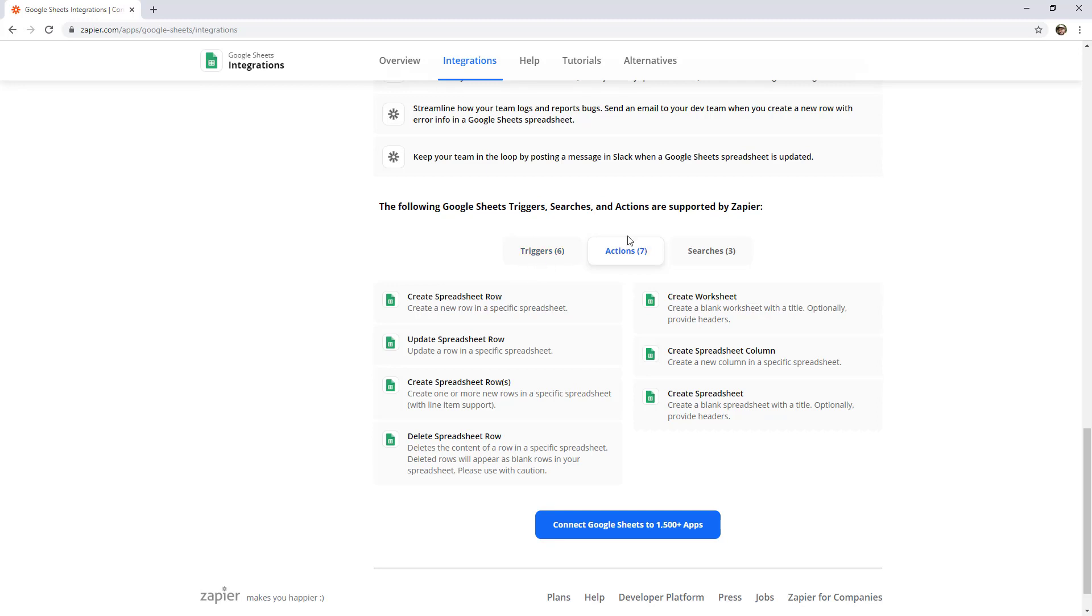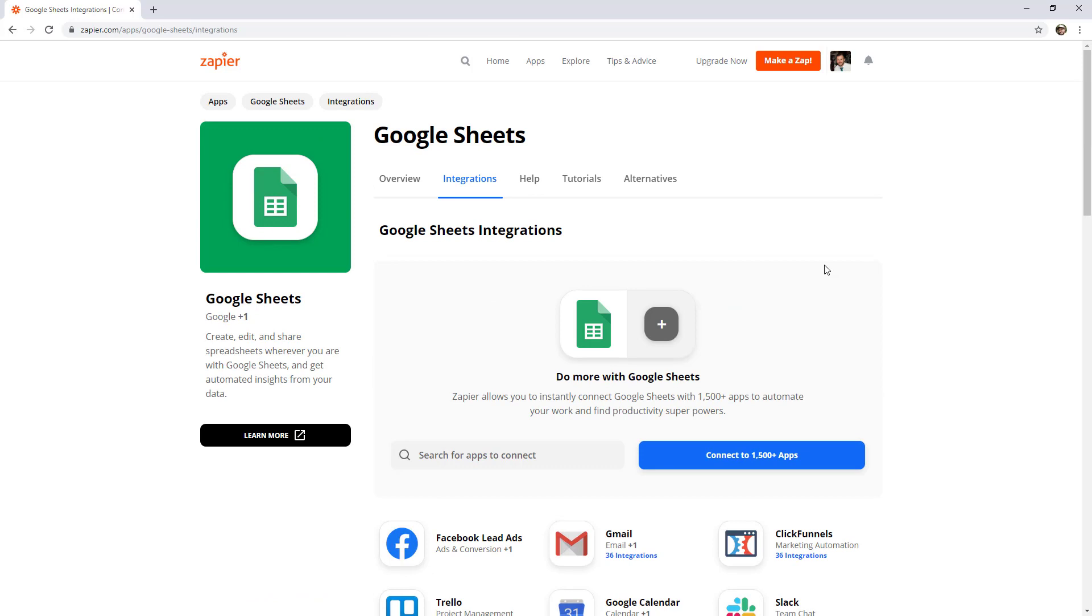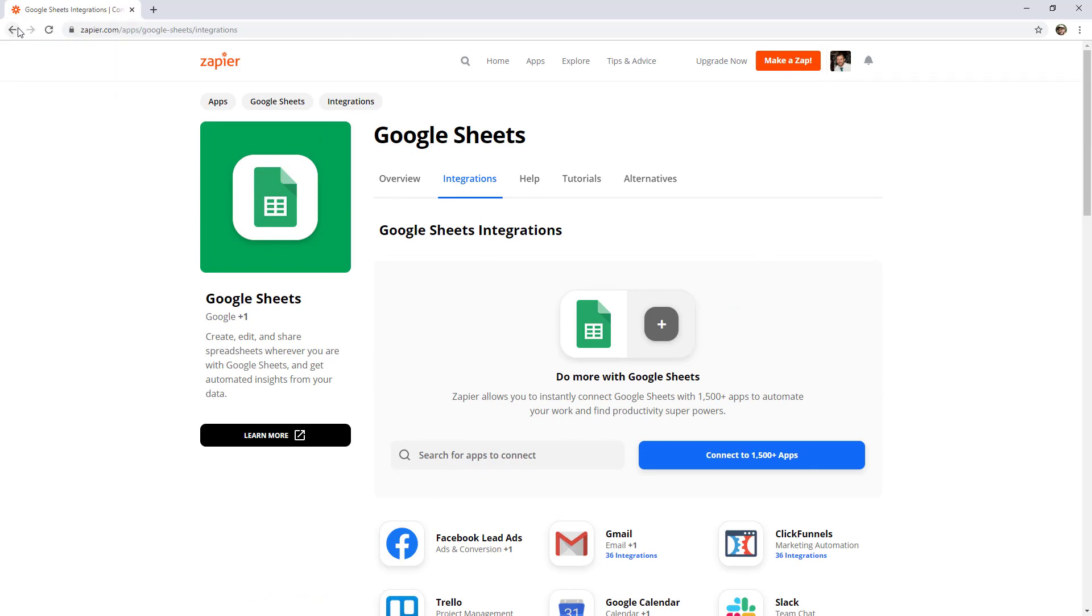So like we spoke about before, a trigger is when this happens, do this. So we could say when a contact form is submitted, that might be another trigger, we're going to create a spreadsheet row as an action. So just having a look through these lists, you can get a bit of an idea of what is possible using the apps you're already using. So I'm going to jump back now.